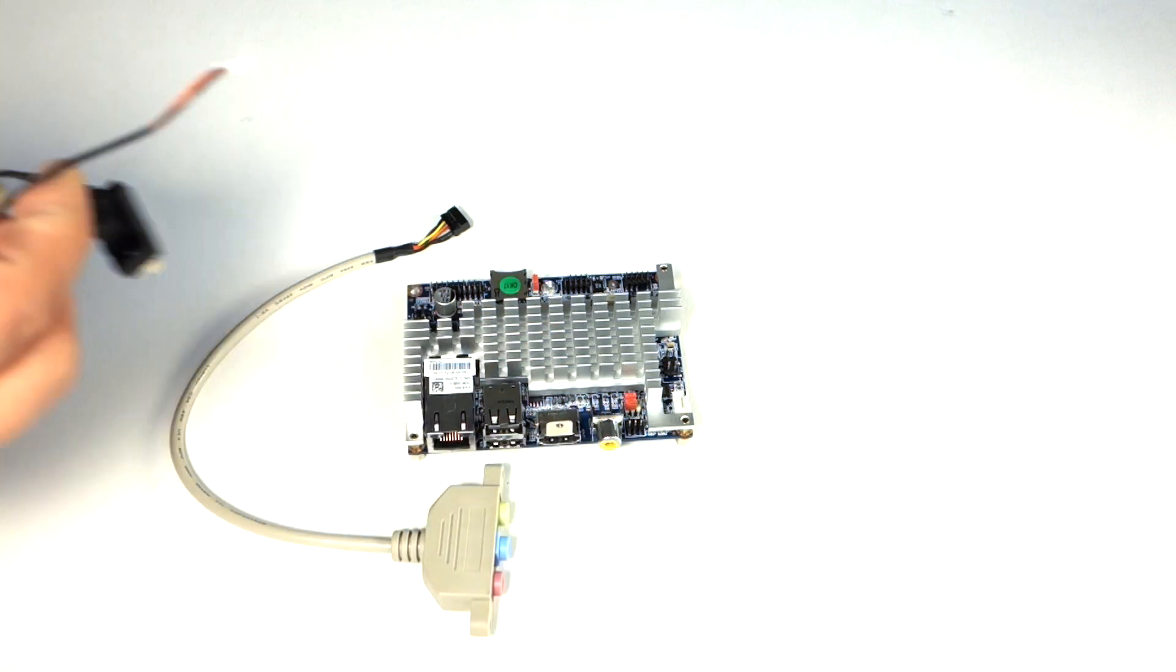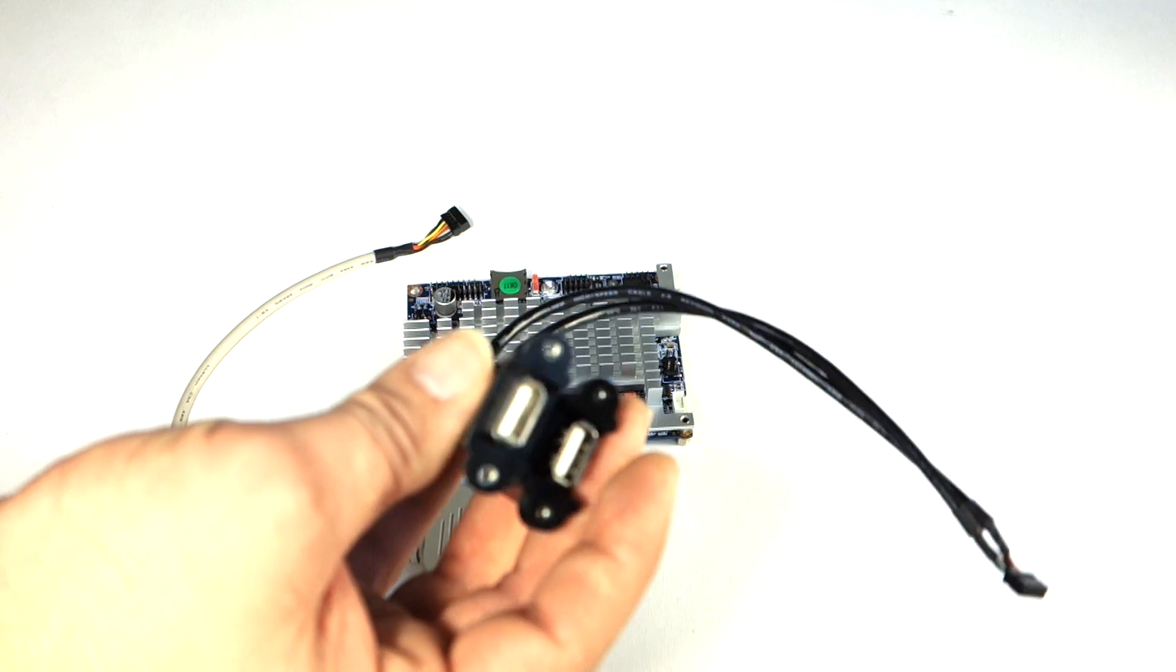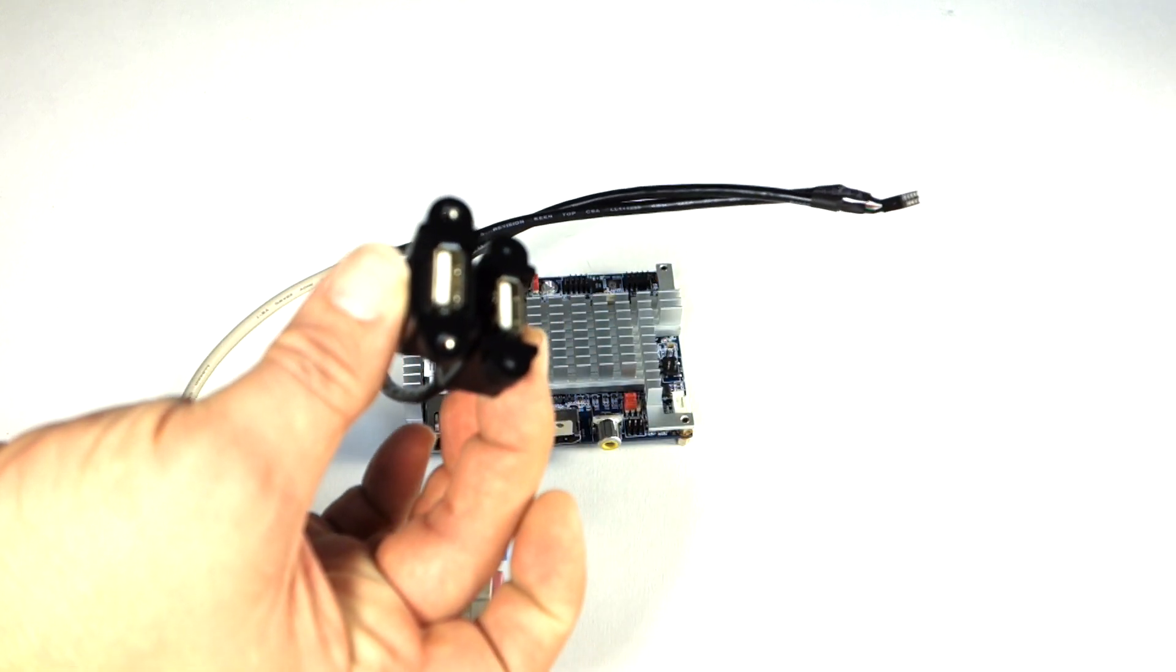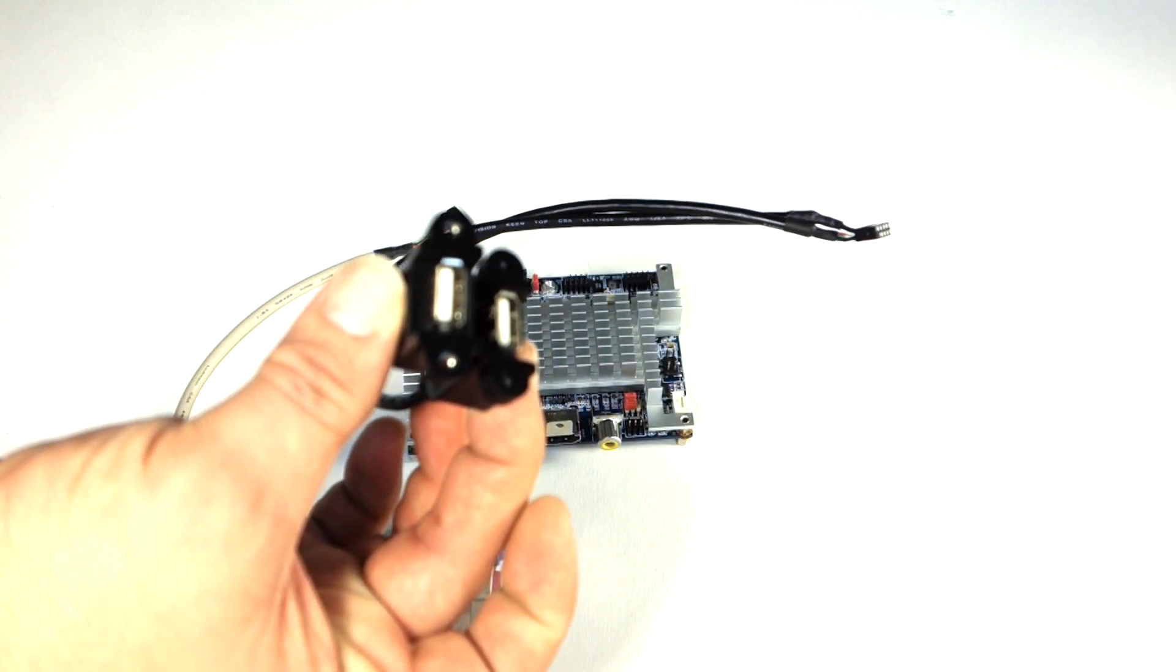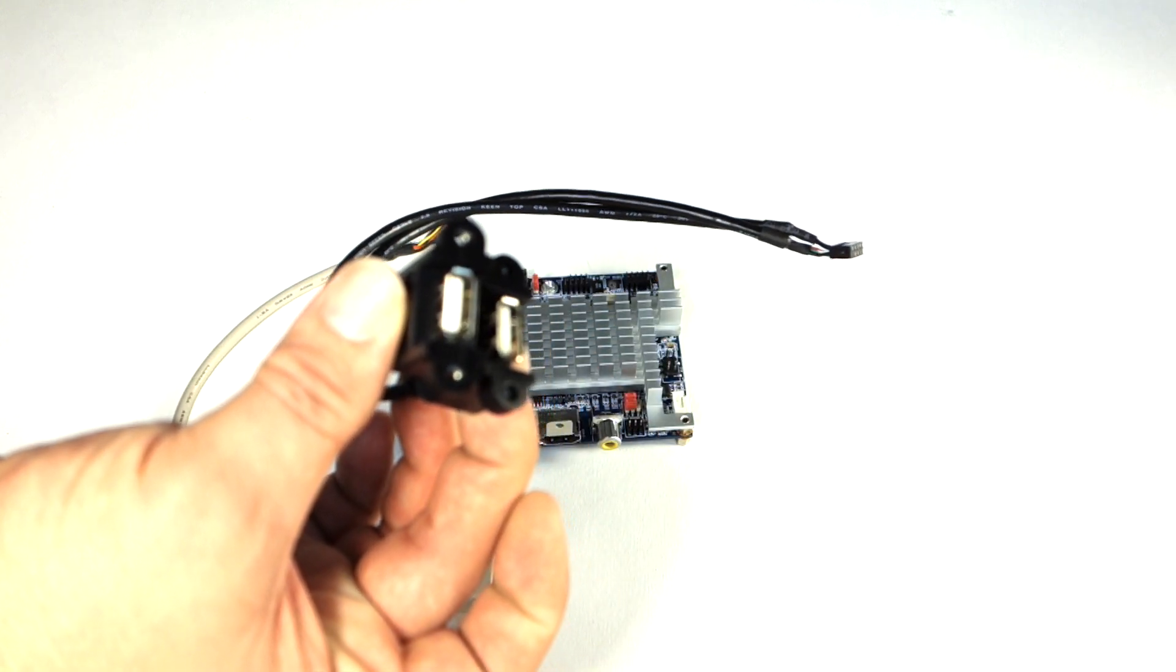And then it comes with the mounting screws and the cables for the mountable USB 2.0.